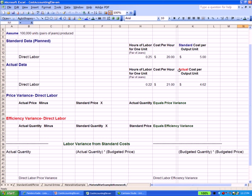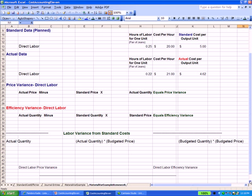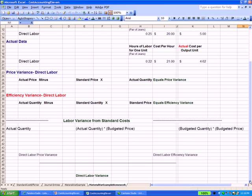I've given you the standard information for direct labor, the actual results for direct labor, and asked you to figure out a price variance using the formula, an efficiency variance using the formula, and then to fill in this table at the bottom of the page. And if you like, you can pause or go back over this section of our video to pick up all the information. And again, if you'd like to email me, I can give you the answer via email.